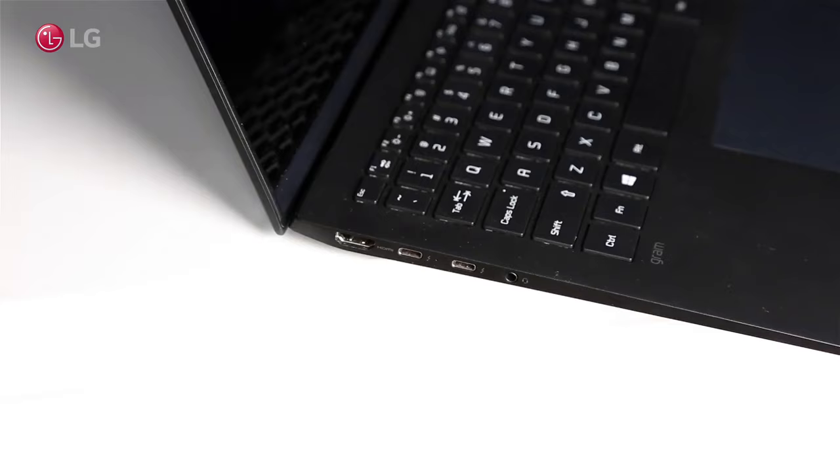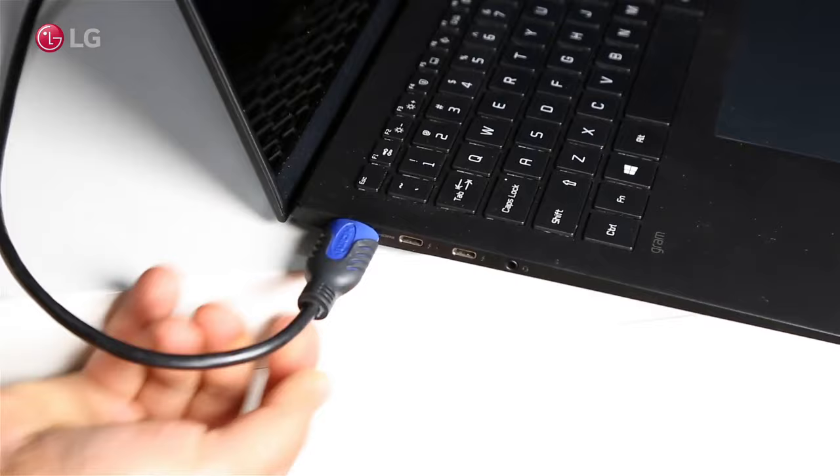Simply connect the HDMI cable to your PC and LG Smart TV.